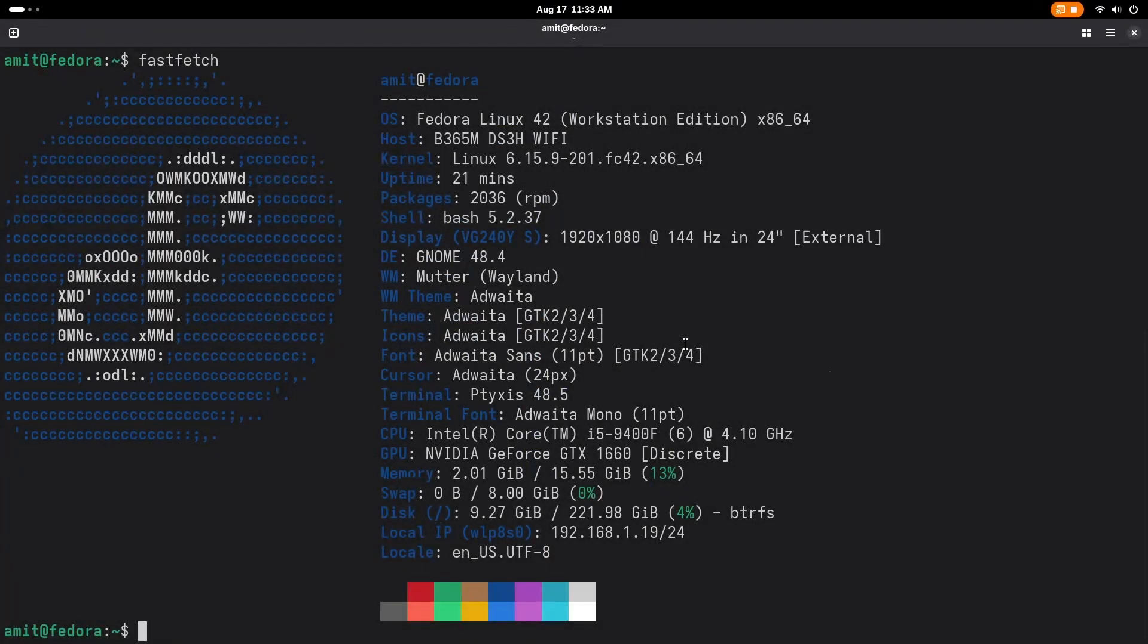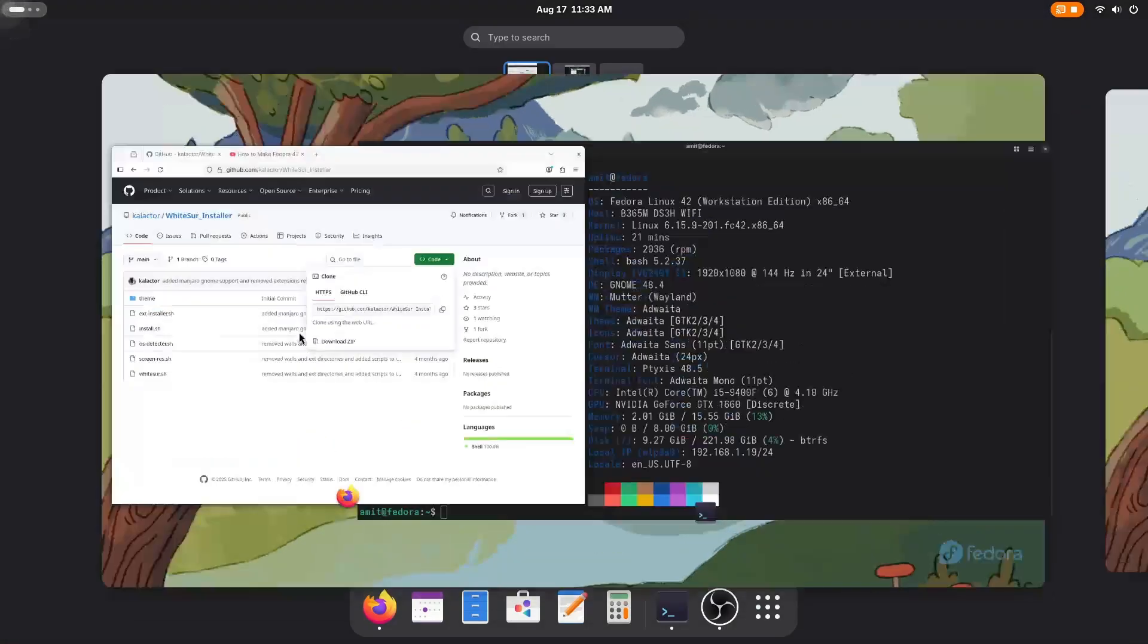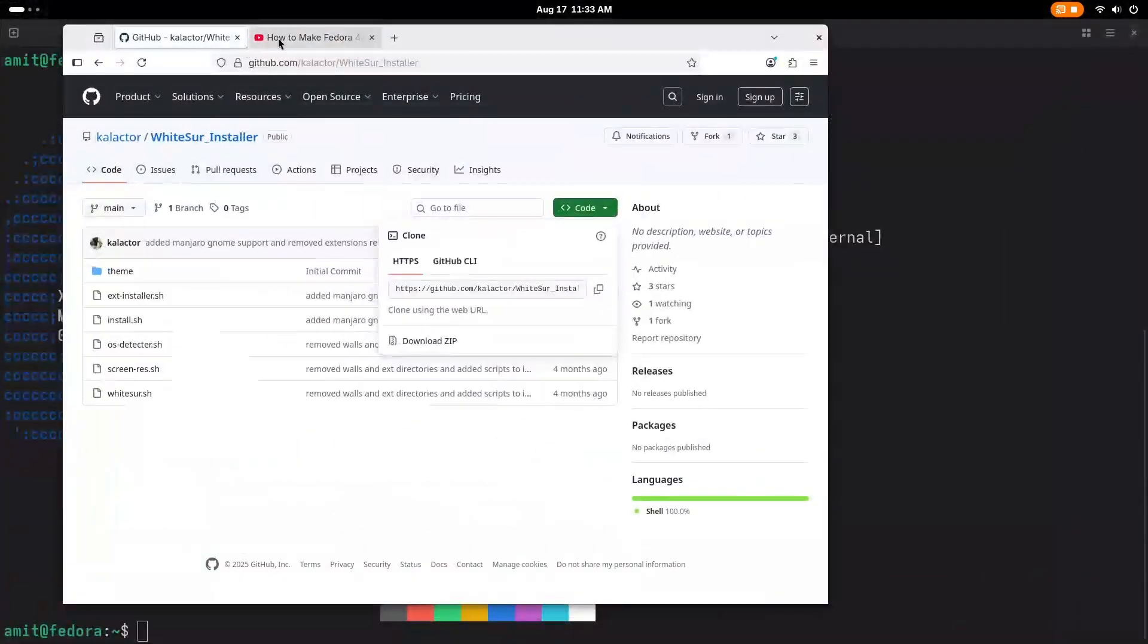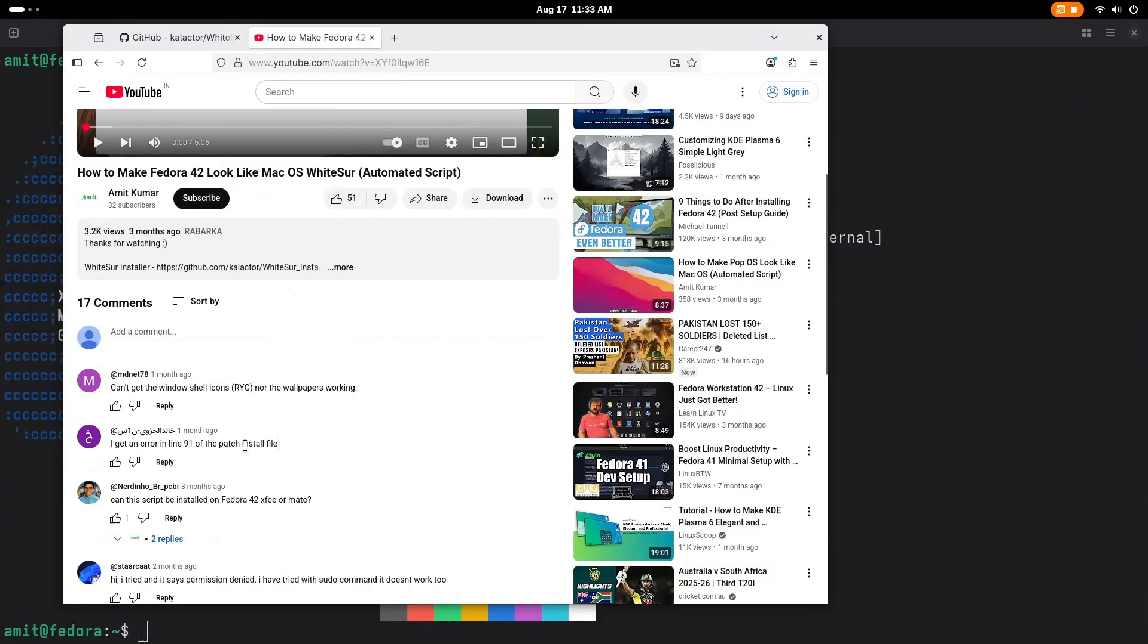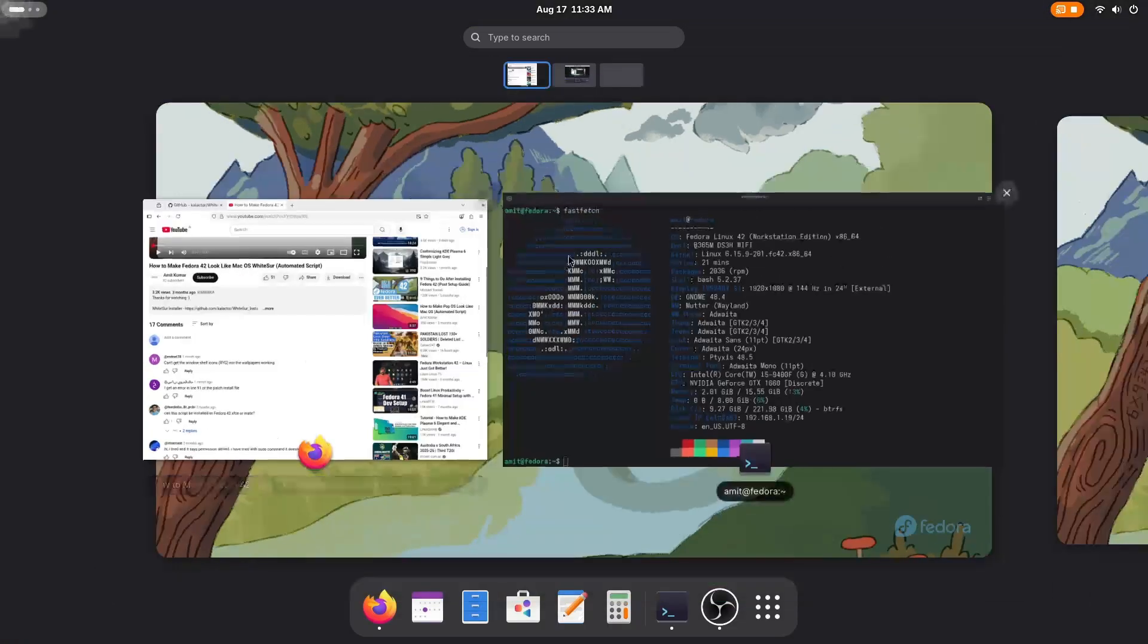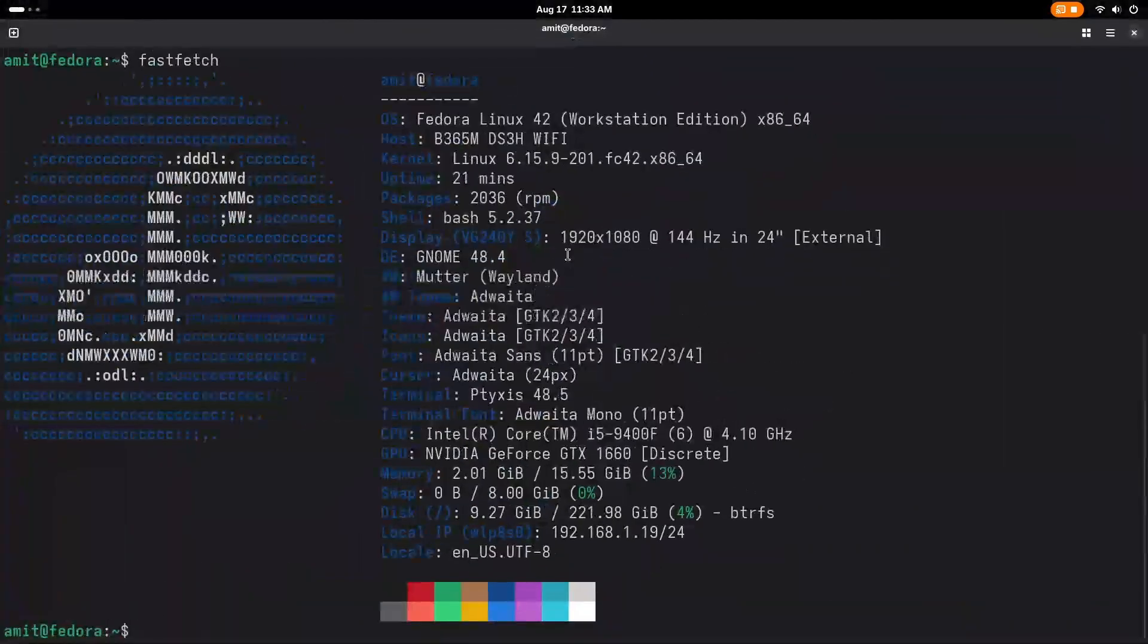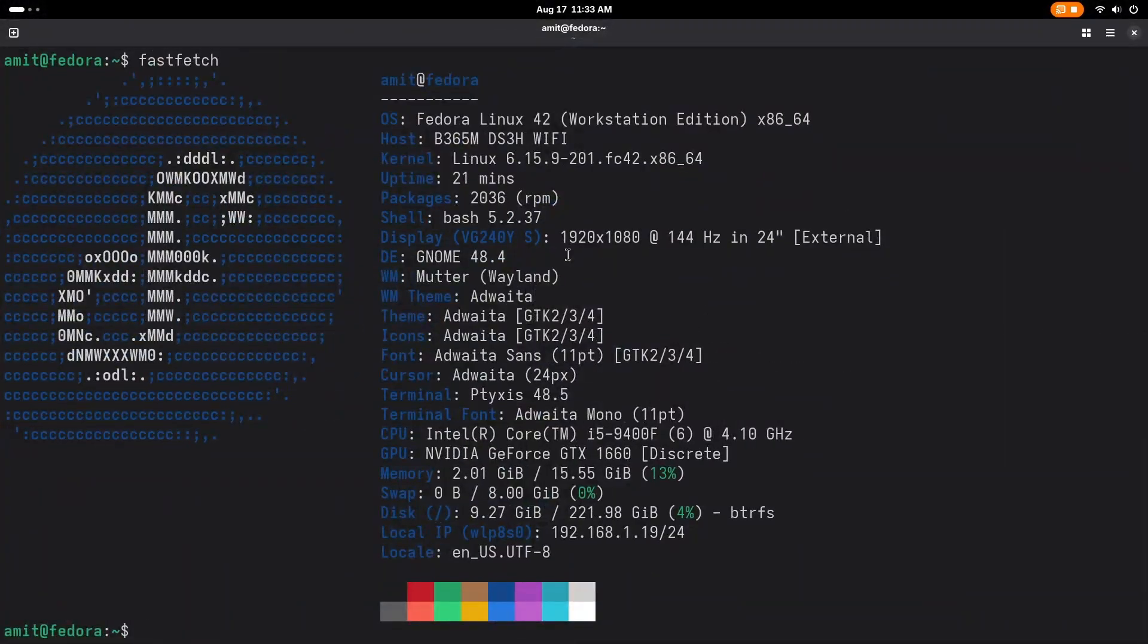Hello boys and girls, I'm back on my latest video: how to make Fedora or Ubuntu based distro or Debian based distro look like macOS. Recently I got many comments on my video about not getting Windows shell icon or error in line 91 or permission denied. So in this video we'll go line by line.